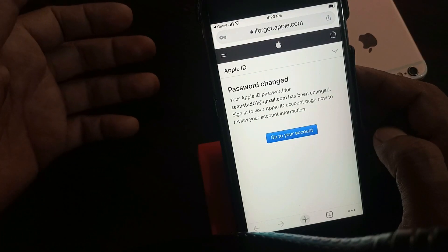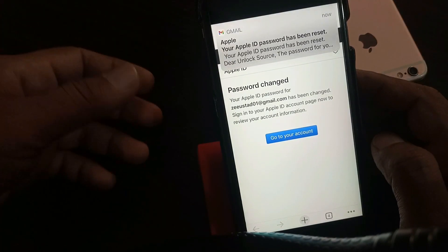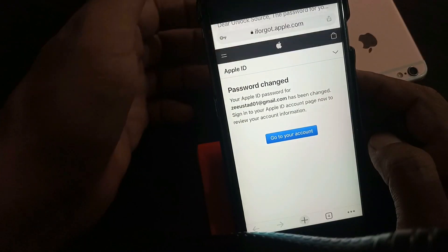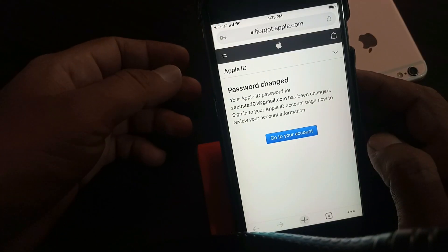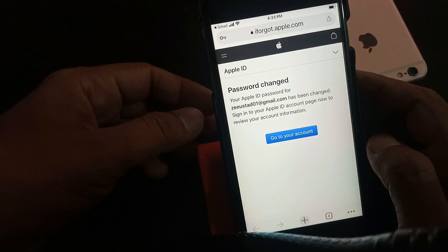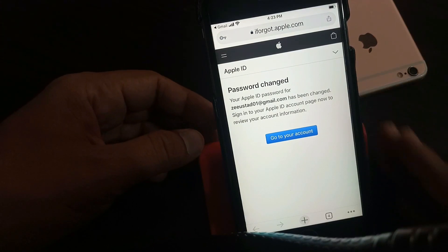As you can see, the password has been changed. So now you can sign in and sign out with the new Apple ID password. If you have any problem, let me know in the comments.